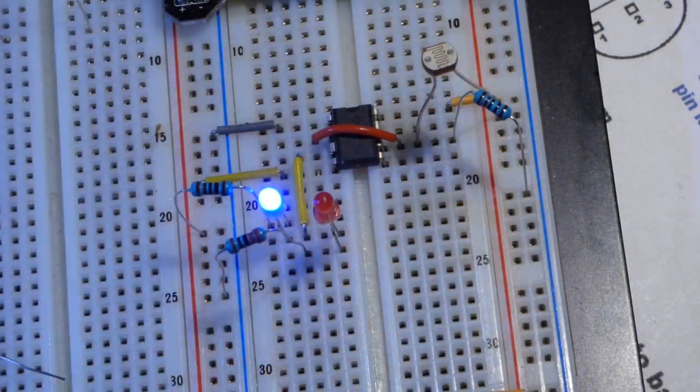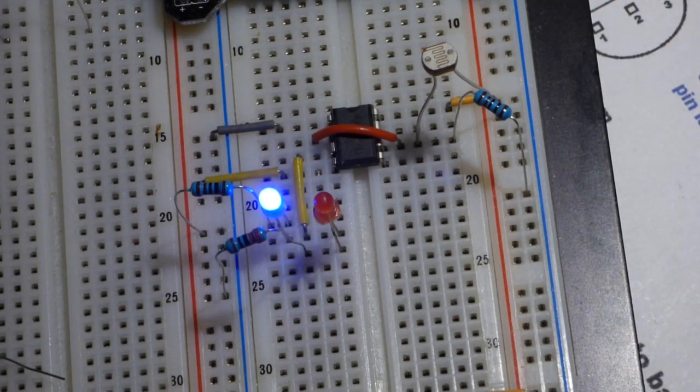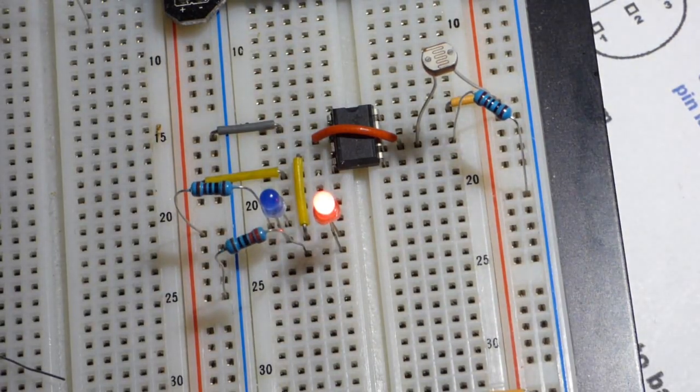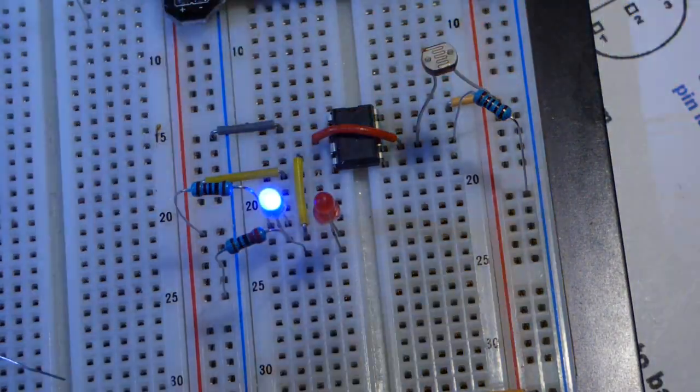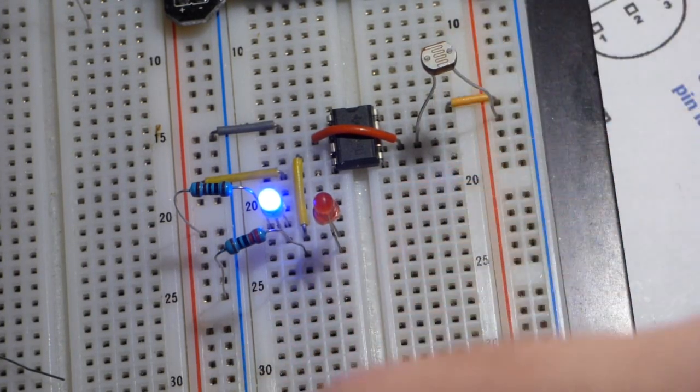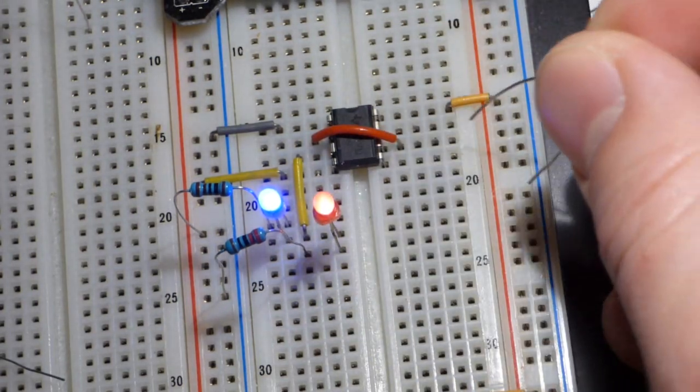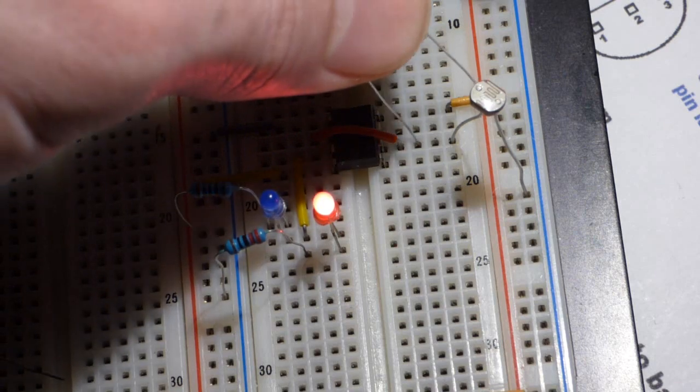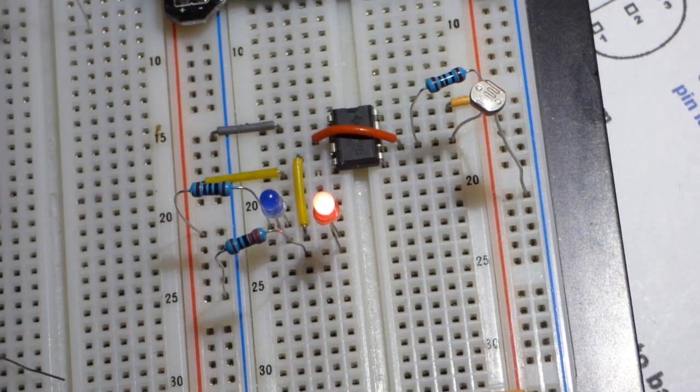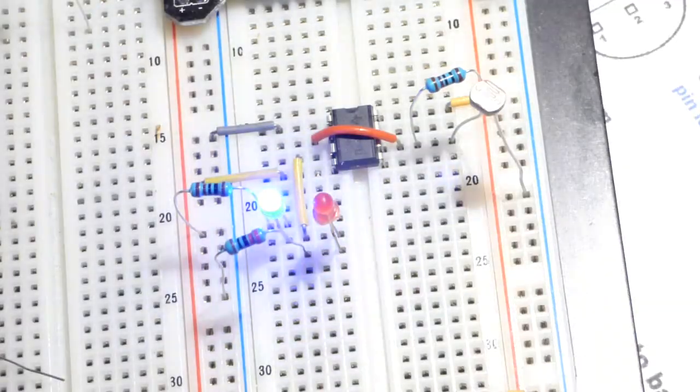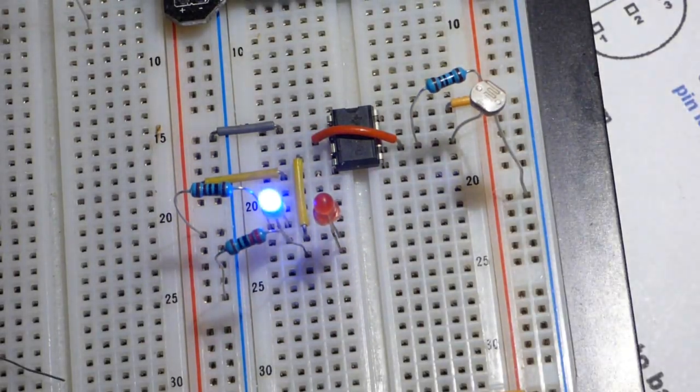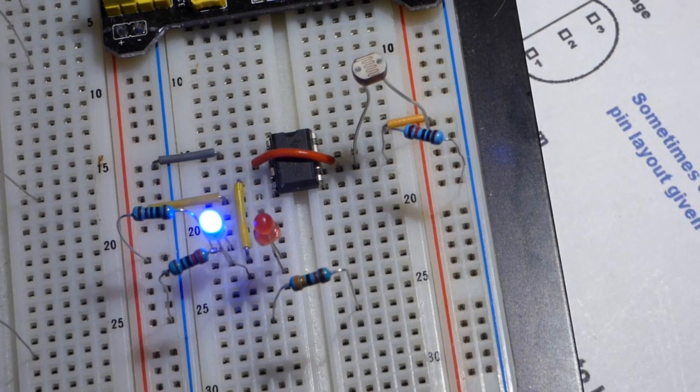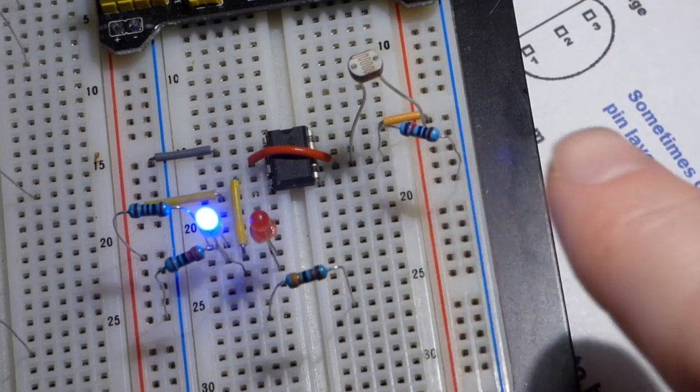If we want the output to behave the opposite way, we can just swap them around and we'll get the same effect but the output will be different. So dark it goes blue, then bright enough it goes red. Now we're back to the 10 kiloohm resistor.